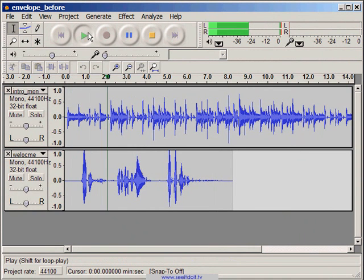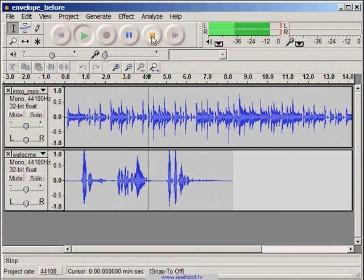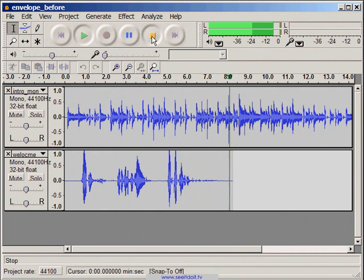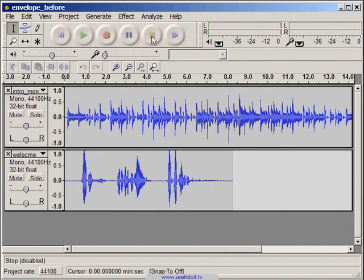Welcome to the wonderful world of podcasting. It sounds pretty good, but it would sound more professional if the volume of the background music lowers when the voice kicks in. We'll fix this using the Envelope tool.